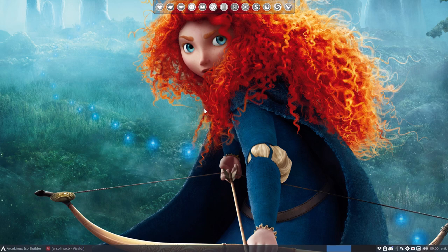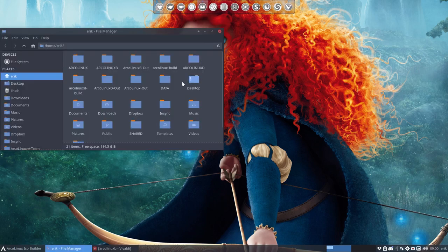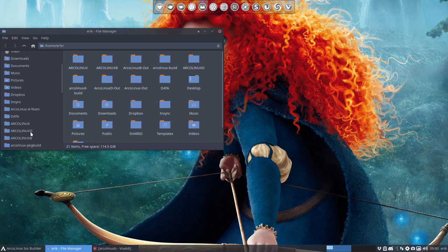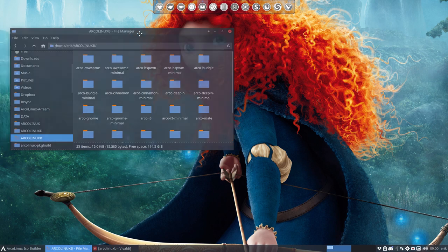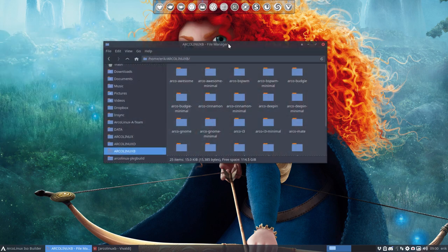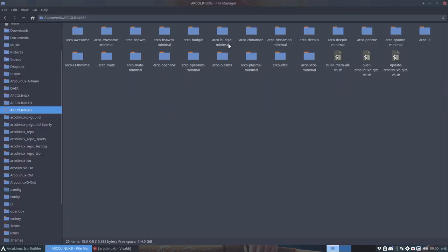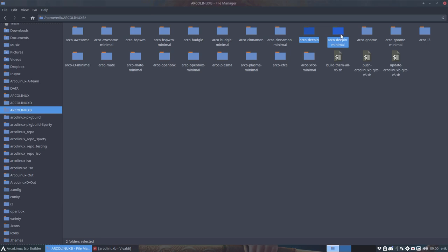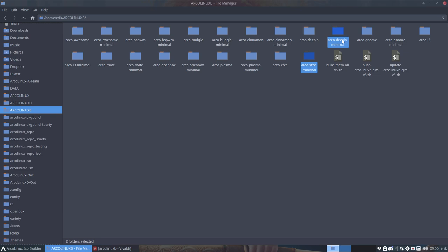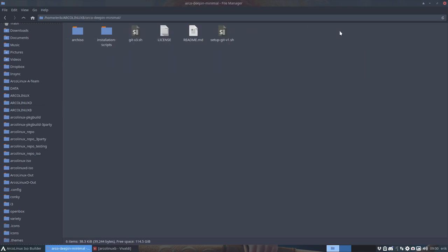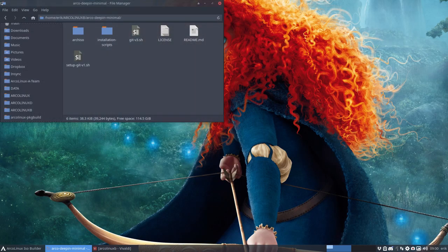So we've just created our ArcoLinux B Deepin. In the previous video, you can see that I made a copy of ArcoDeeping Minimal, just copy-paste, called it Minimal, changed a few things, and then I've compared these two and created ArcoDeeping Minimal. That's done. You can see that in the other video.